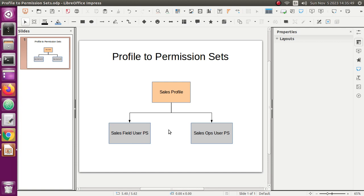There is already a Salesforce managed package — User Permission and Assistant — which you can use to convert a Salesforce profile into a permission set. But apparently that doesn't allow you to convert anything which is not a Salesforce license profile. For example, if you had a platform license profile, you cannot convert it using that managed package. On top of that, you have to install that managed package onto your org, and sometimes you don't have access to do that, and it becomes difficult to install it on each of your Salesforce orgs.